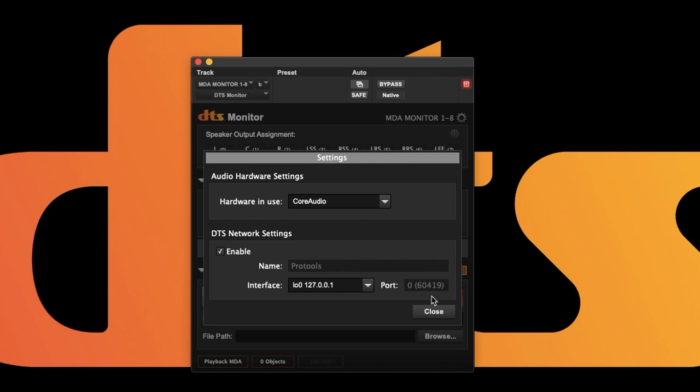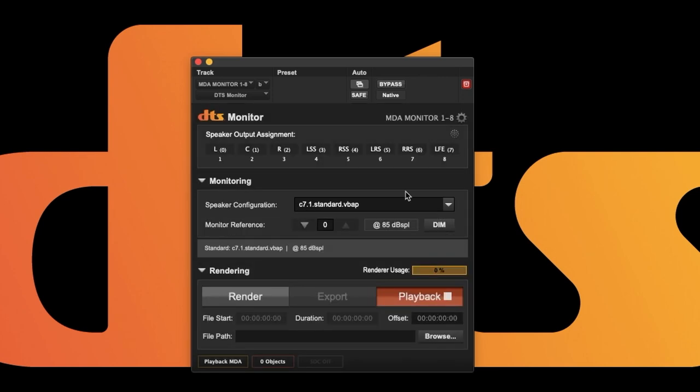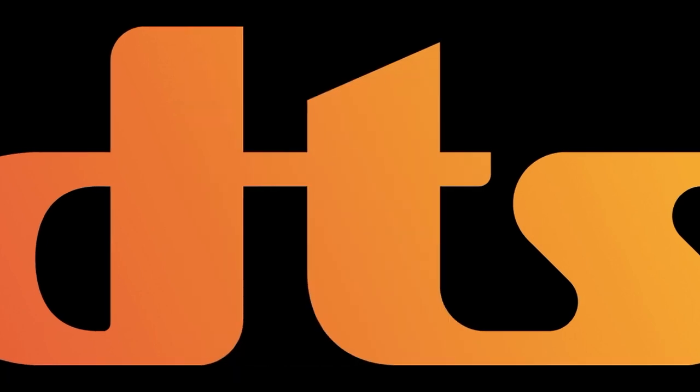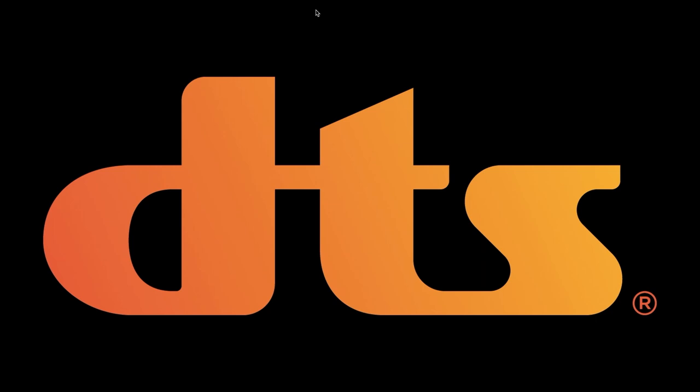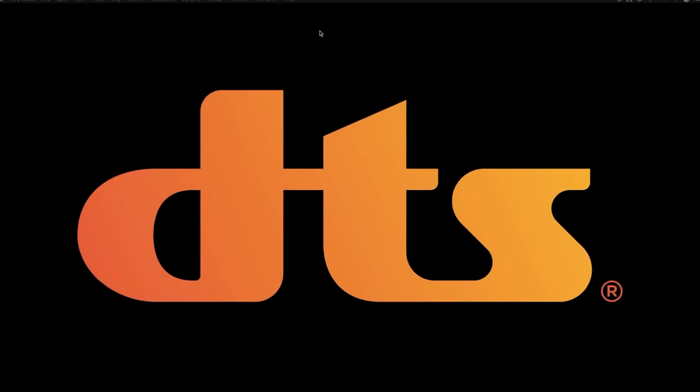It is only necessary to set this up once, as they are common between every type and instance of DTS plugin. That's it for DTS Monitor. Please join me for our next video detailing DTS Renderer Input.